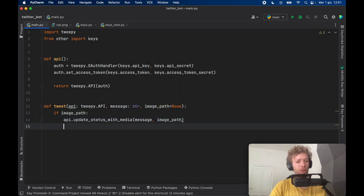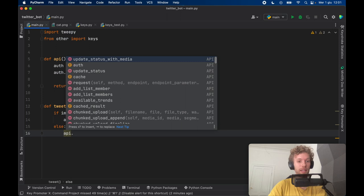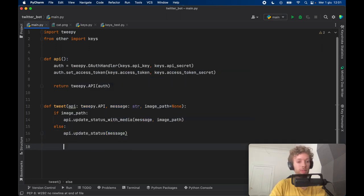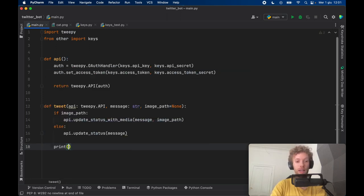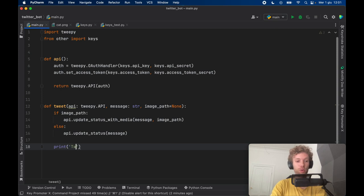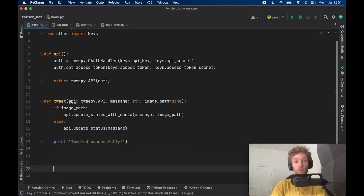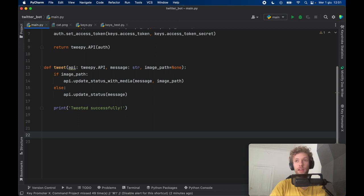But if we don't have that, we're just going to call API.update_status and just pass in the message. And just to make sure everything went well, we're going to print tweeted successfully. And that's going to be the only method we have in this program.